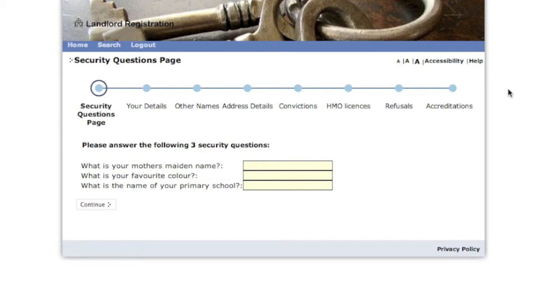This takes a while, but if you've got all your details together you'll be able to fill out and register online.